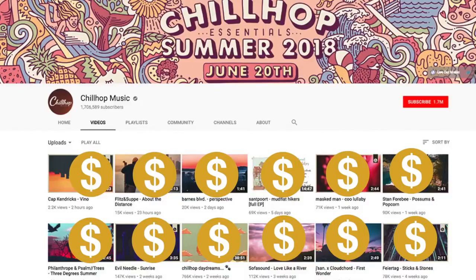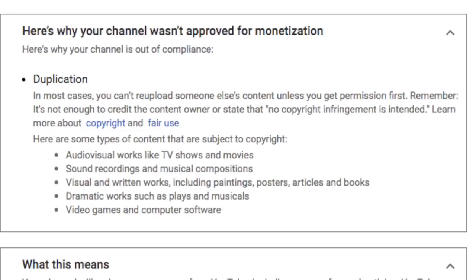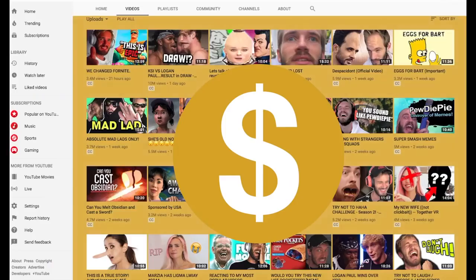And then, instead of YouTube pointing out where they think there is a problem, they just leave the creator with an ambiguous message that claims that somewhere in the channel there lurks content of others that the creator is using without permission. In YouTube's words: 'In most cases, you can't re-upload someone else's content unless you get permission first. It's not enough to credit the content owner or state that no copyright infringement is intended.' YouTube thinks there is a problem somewhere and wants the creator to fix it without telling them where the supposed problem is.